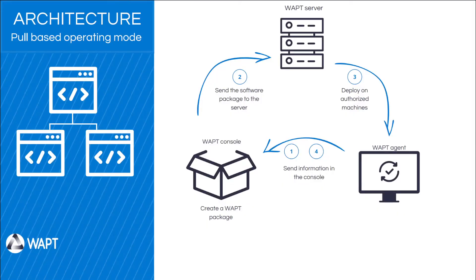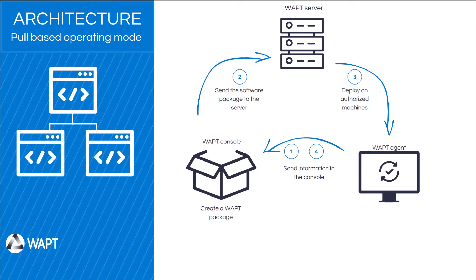In terms of WAPT operation, it works in pull mode. An agent is installed on each machine. It then connects to the WAPT server in Linux or Windows to retrieve updates and installations. Then when the installations are finished, the WAPT agents send the information to the console. We have now finished the presentation of WAPT, we will be able to switch to the WAPT console.